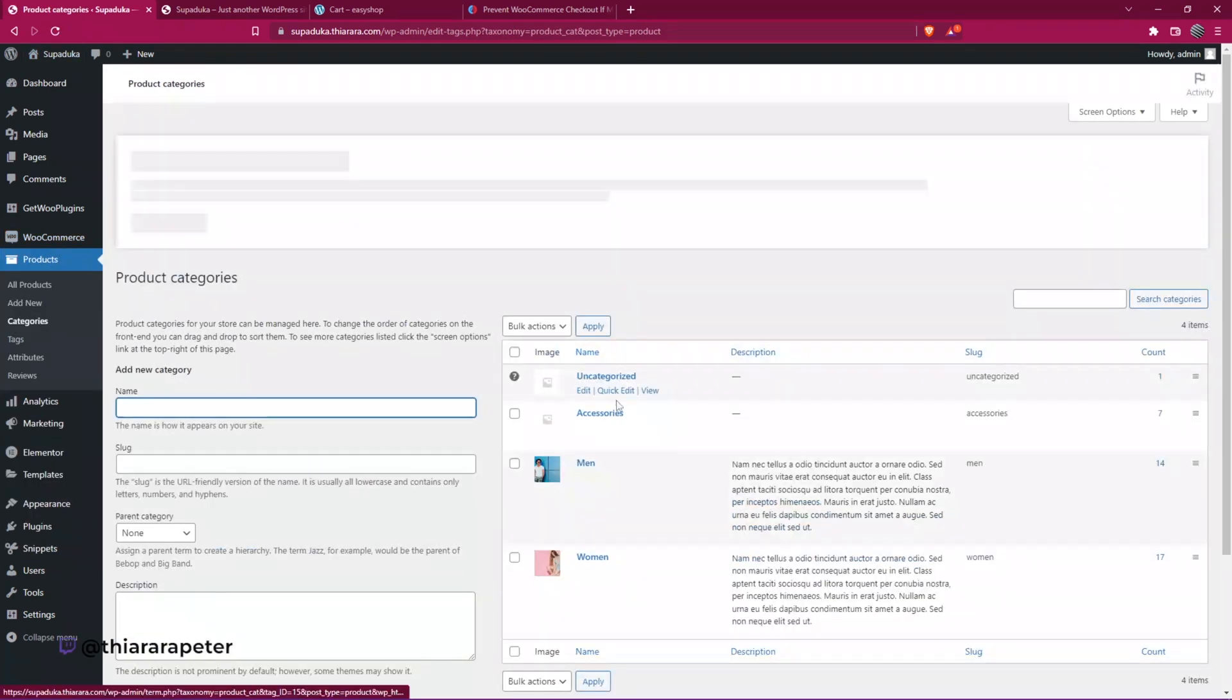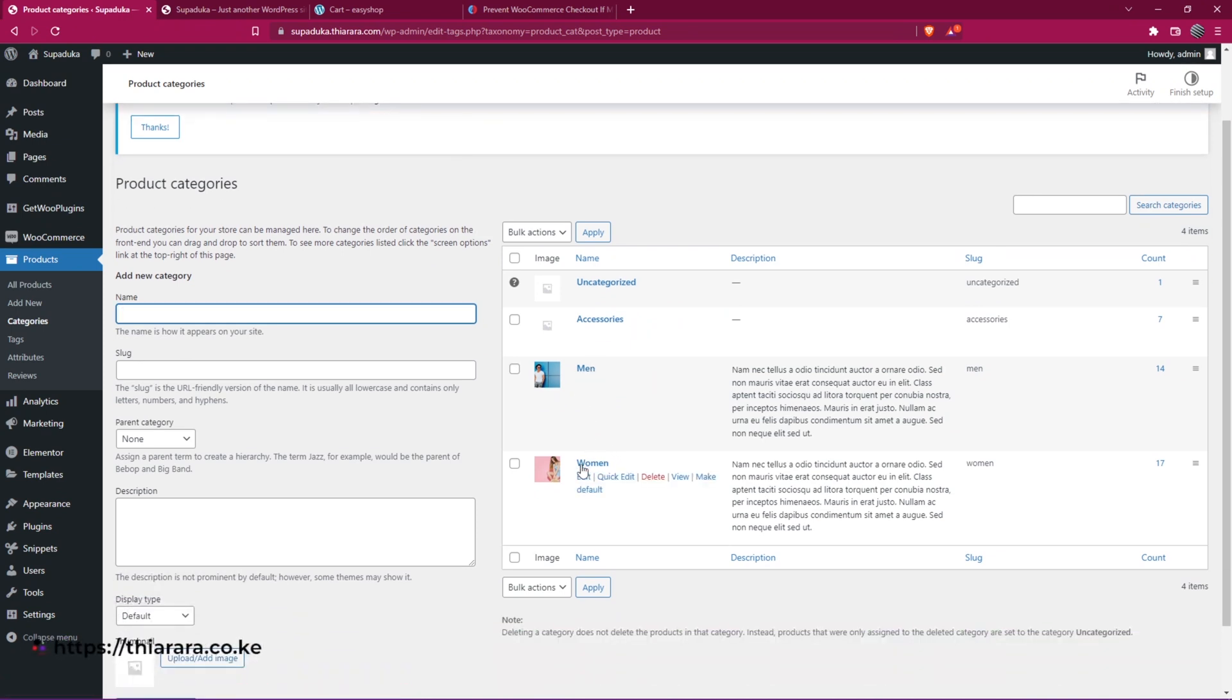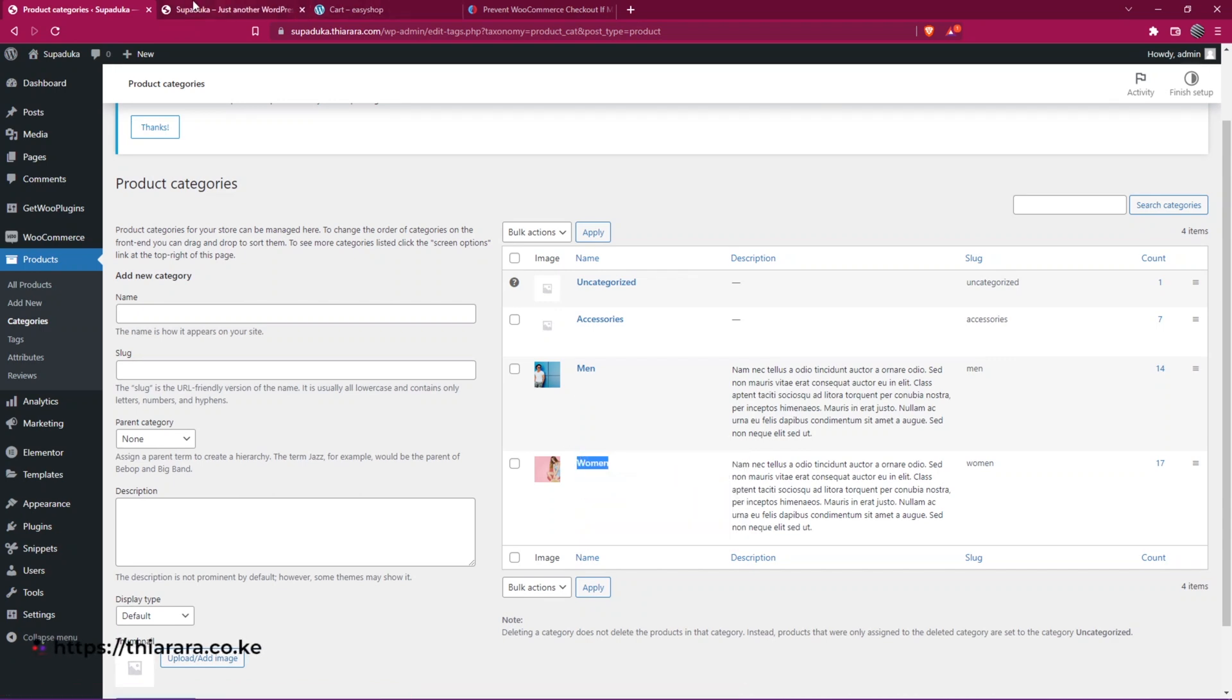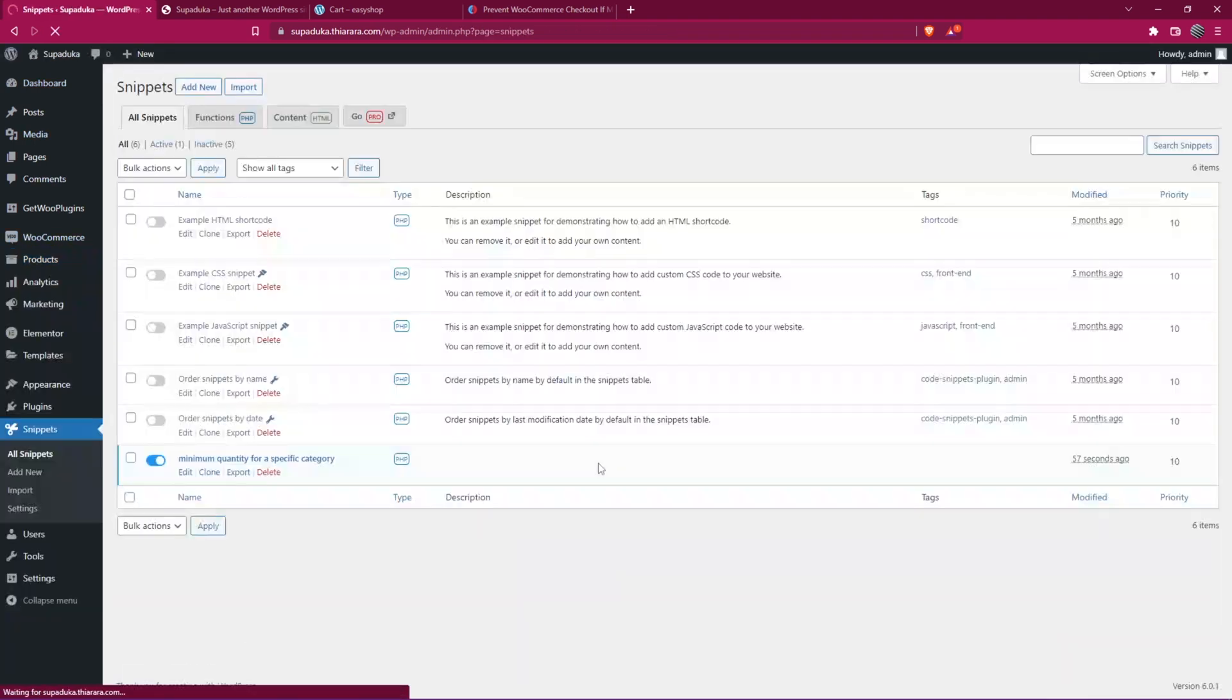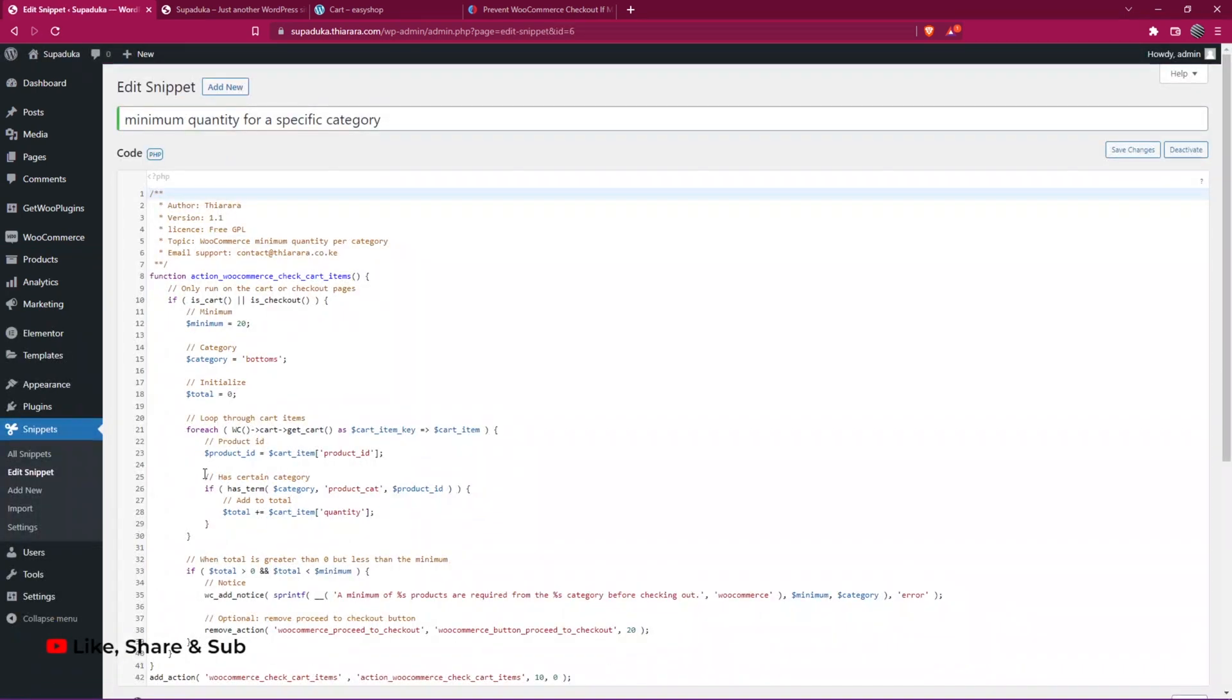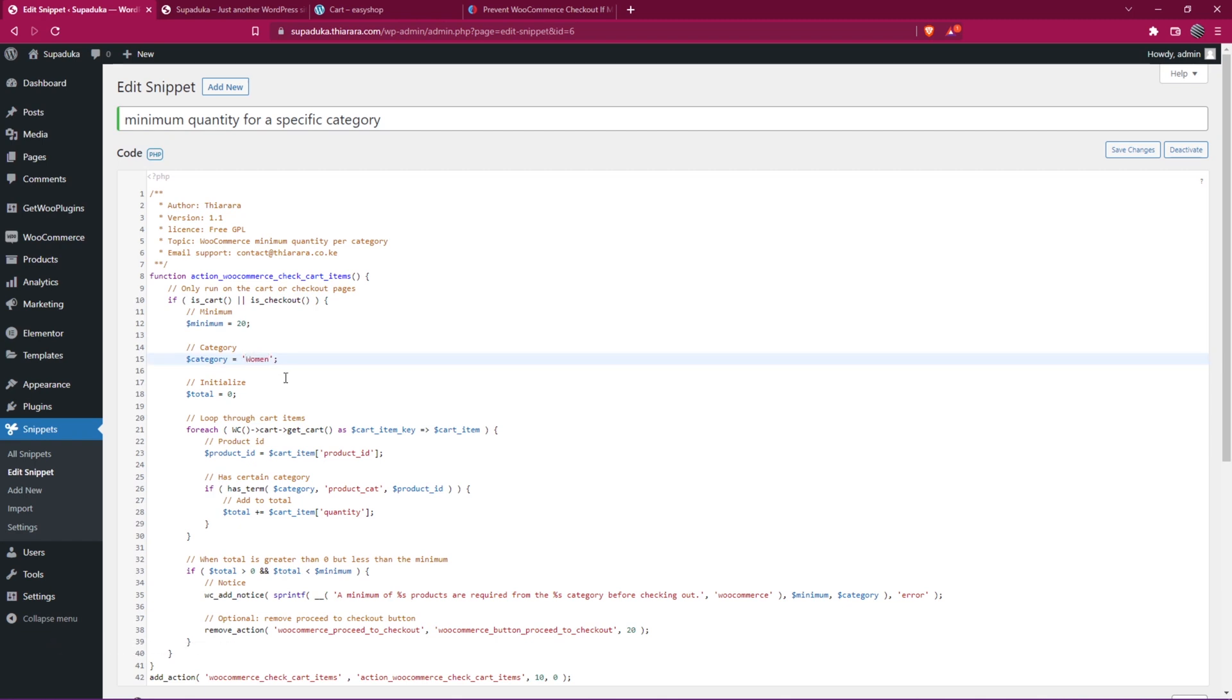Here we have accessories, men, and all that. So all you need to do is copy this name here. And after you copy the name, I'll head over to the snippet here. The one we're limiting now is the women category. So I'll select Edit. And now here we have on line number 14, we have the category. So on line 15 here, we have the category name. So I'll paste the category name here.